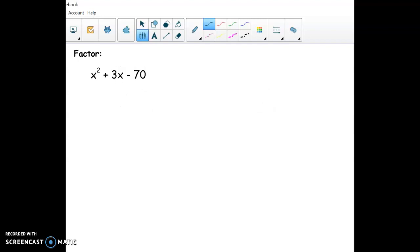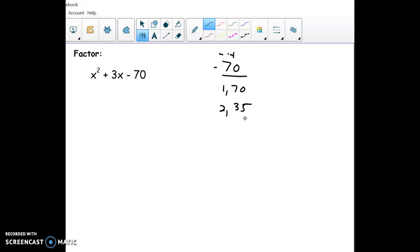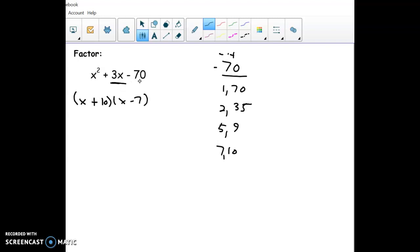As the numbers get bigger — like multiplying to negative 70 and adding up to positive 3 — make a list. I know it's one negative and one positive. Going in order: 1 and 70, 2 and 35 — the positive one has to be 3 bigger than the negative, so 3 doesn't work, 4 doesn't work, 5 does, 7 works — 10 and 7 are 3 apart, giving positive 10 and negative 7, which adds to positive 3. Make this list if you get stuck factoring.